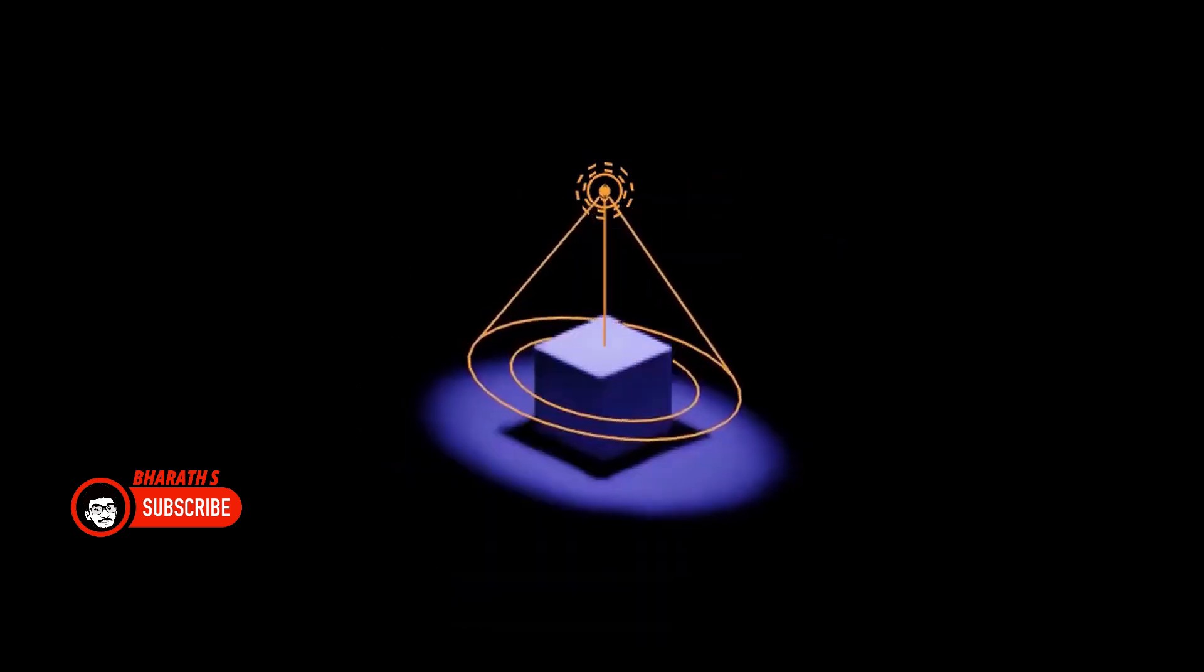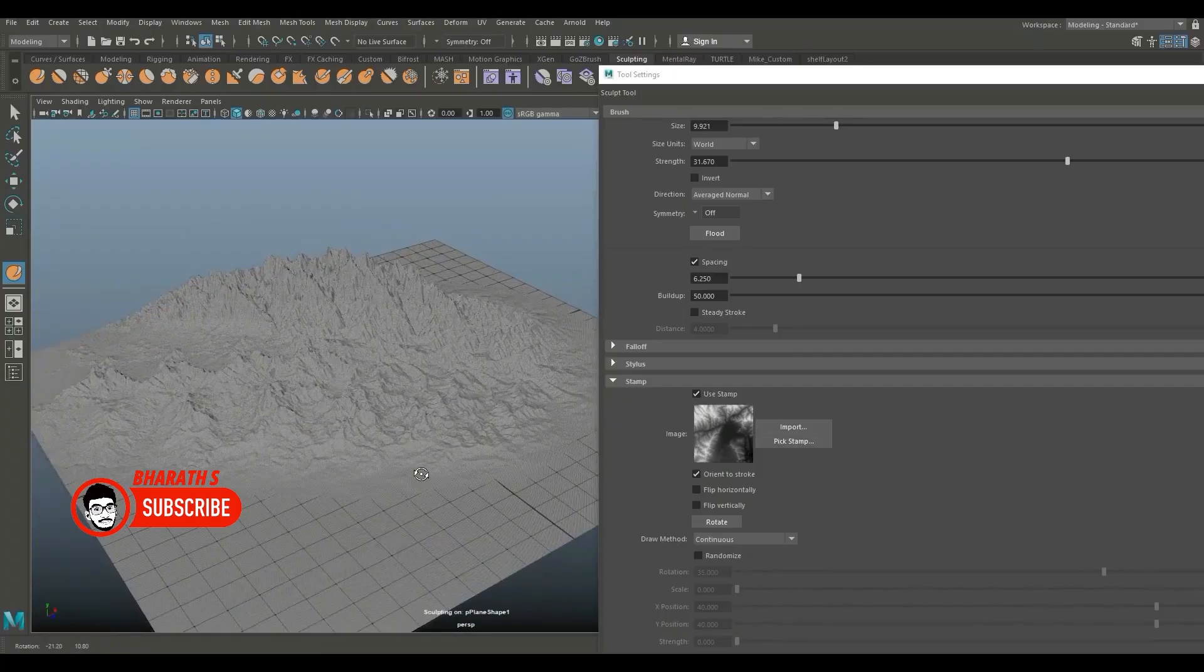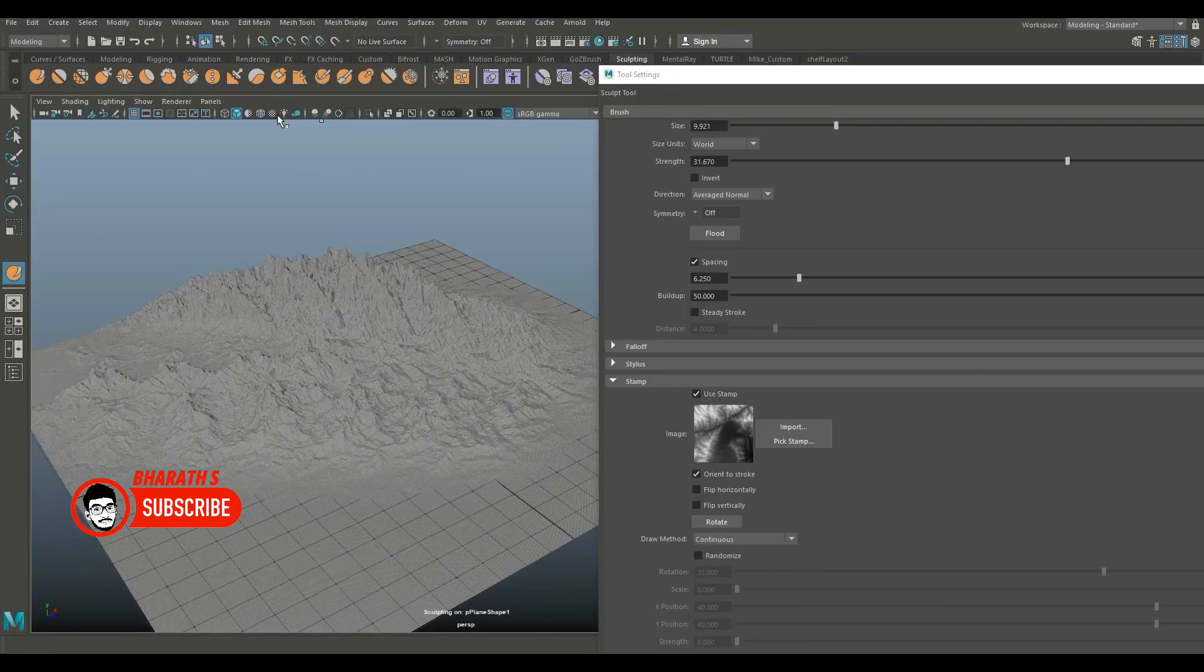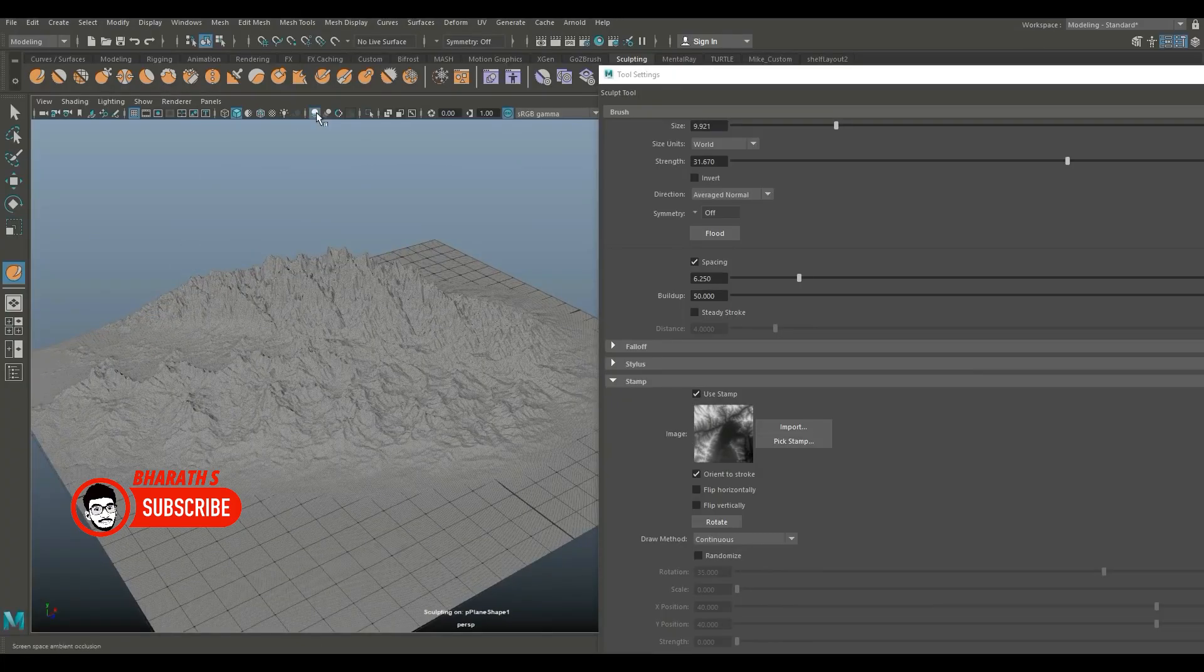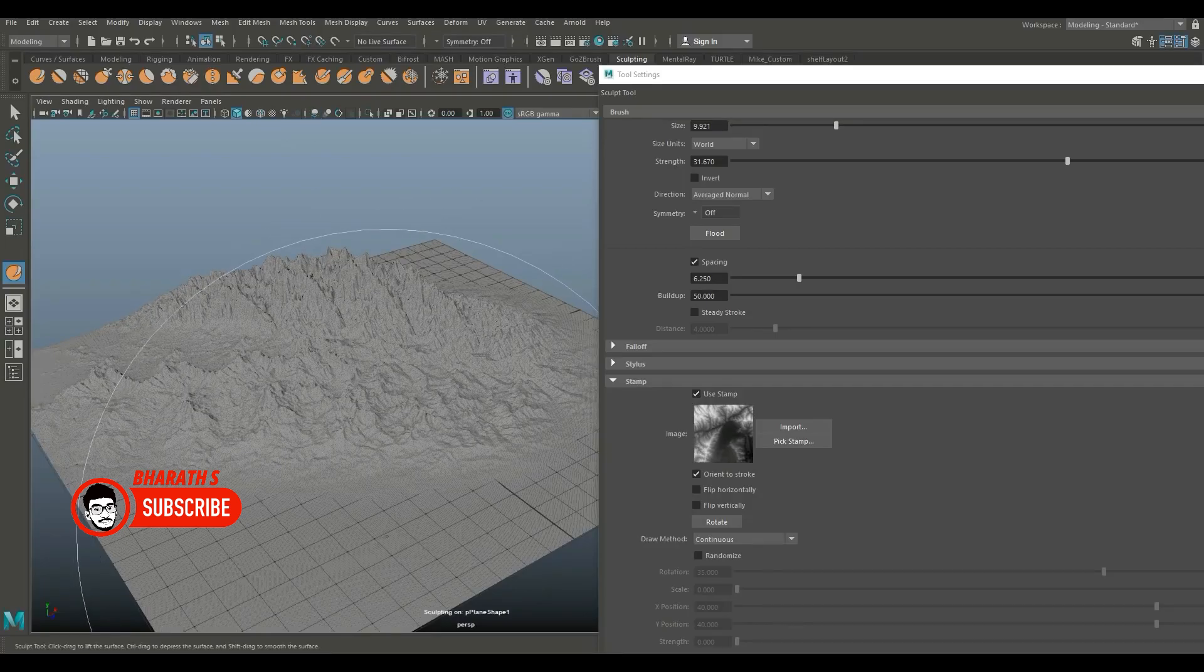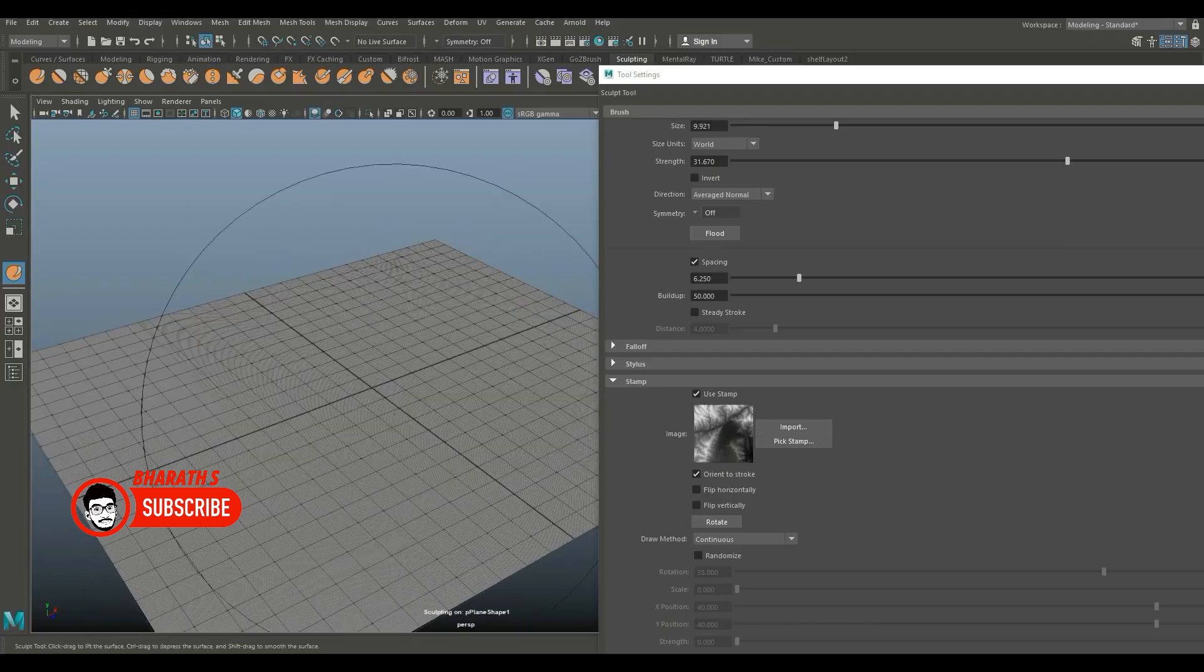However, its adoption has been increasing steadily, and it has been used in notable productions. Maya is widely adopted in the entertainment industry, including film, television, and video games. It is considered an industry-standard software for animation, VFX, and 3D content creation, and it is used by many large studios worldwide.